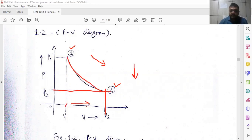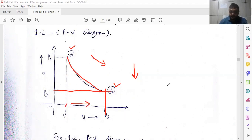As we already know from Boyle's law, when temperature remains constant, whenever pressure is decreased, volume is increased. So this happens in every thermodynamic process.